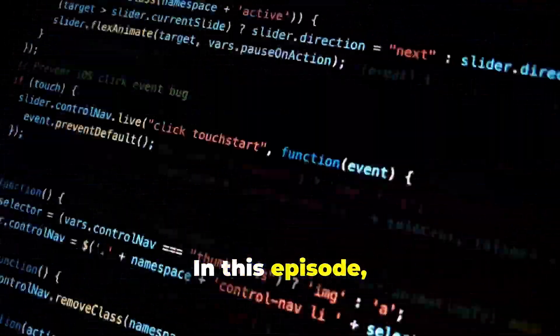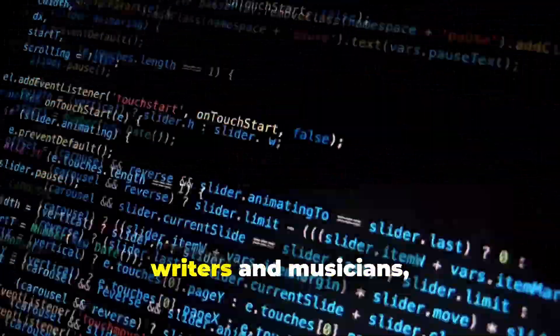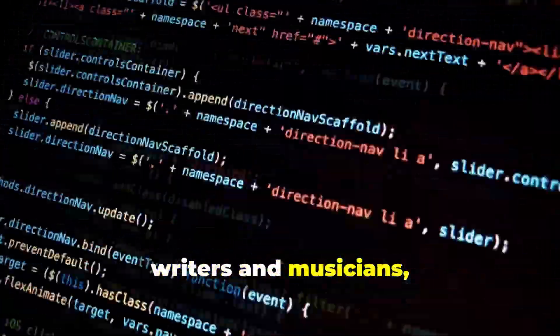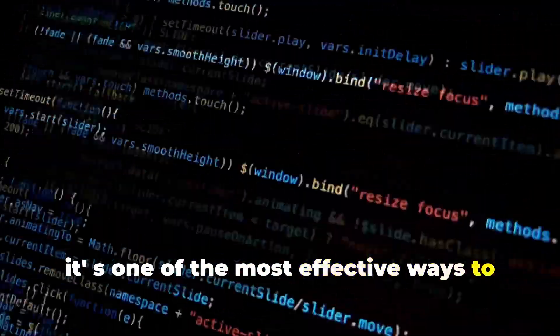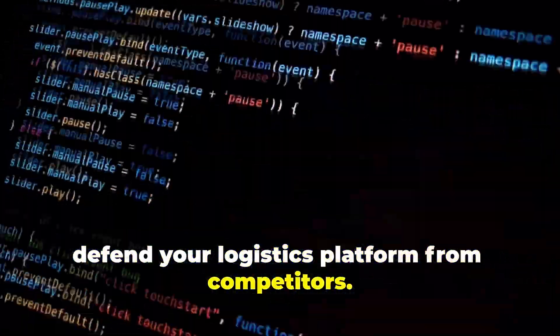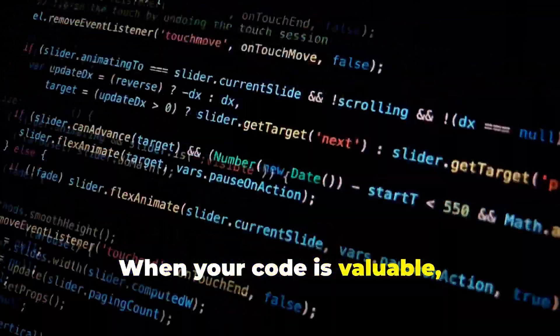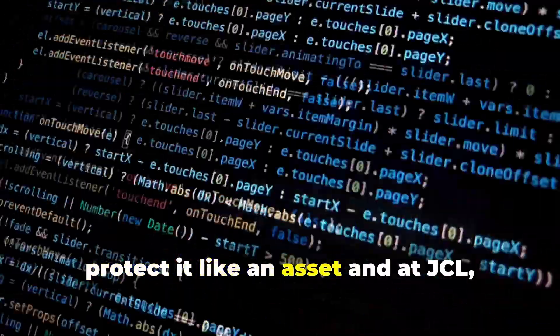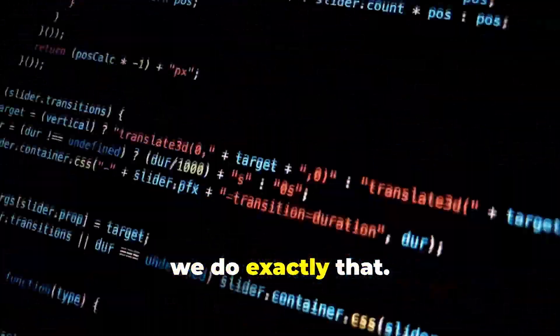In this episode, we showed how copyright isn't just for writers and musicians—it's one of the most effective ways to defend your logistics platform from competitors. When your code is valuable, protect it like an asset. And at JCL, we do exactly that.